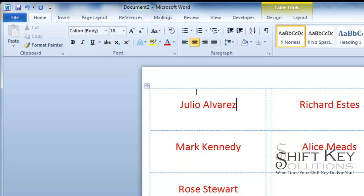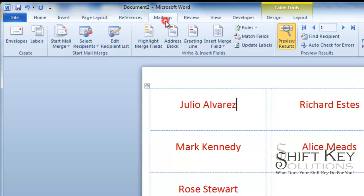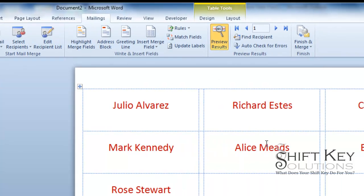Okay? So, from here, I'm going to go back to my Mailings tab. And then, now that I'm done, I can print it.